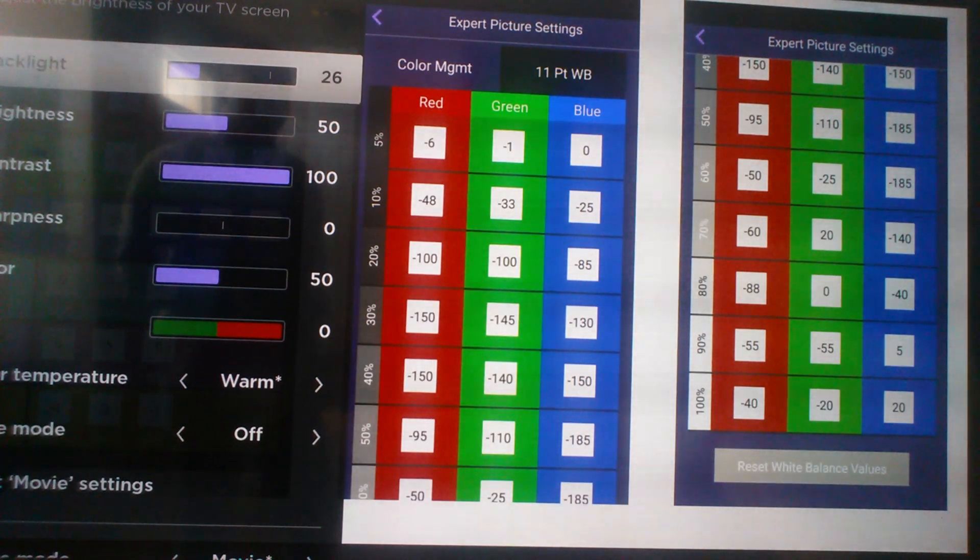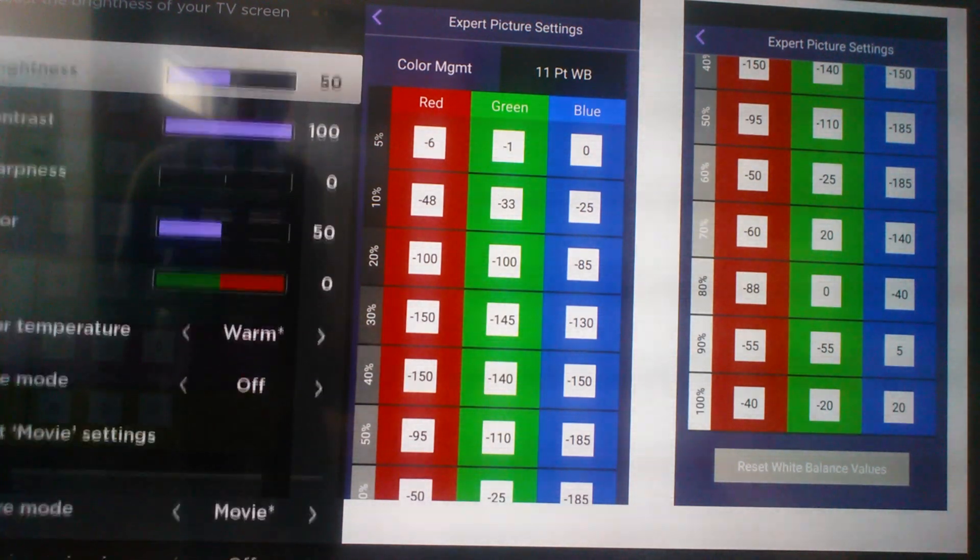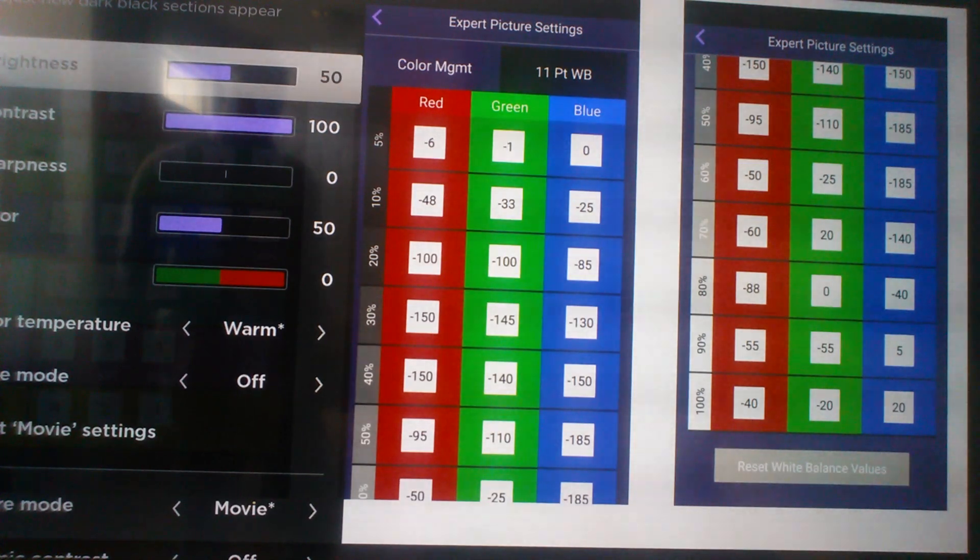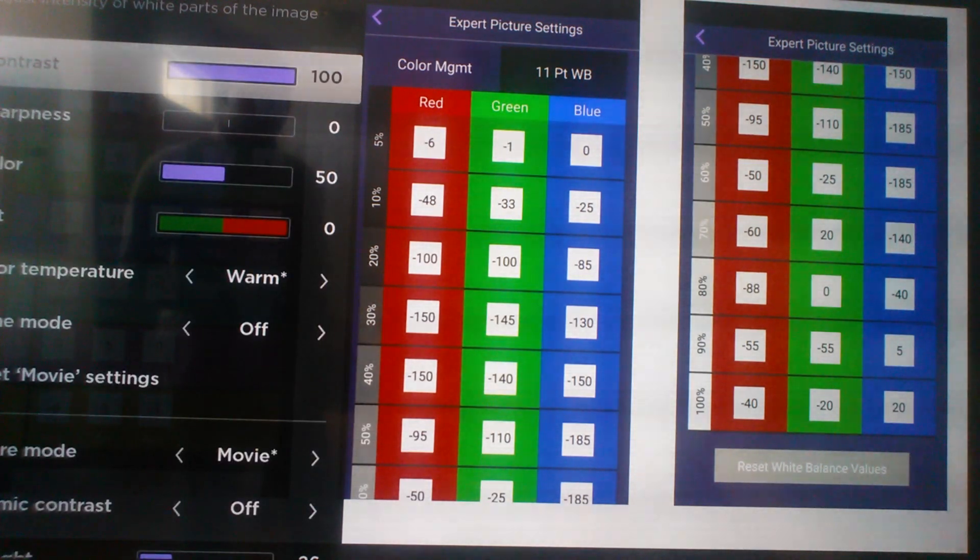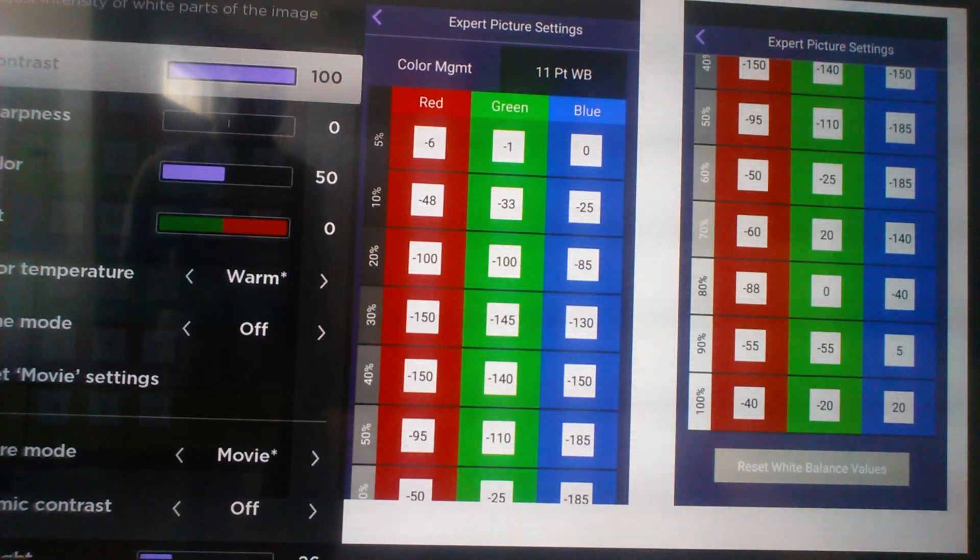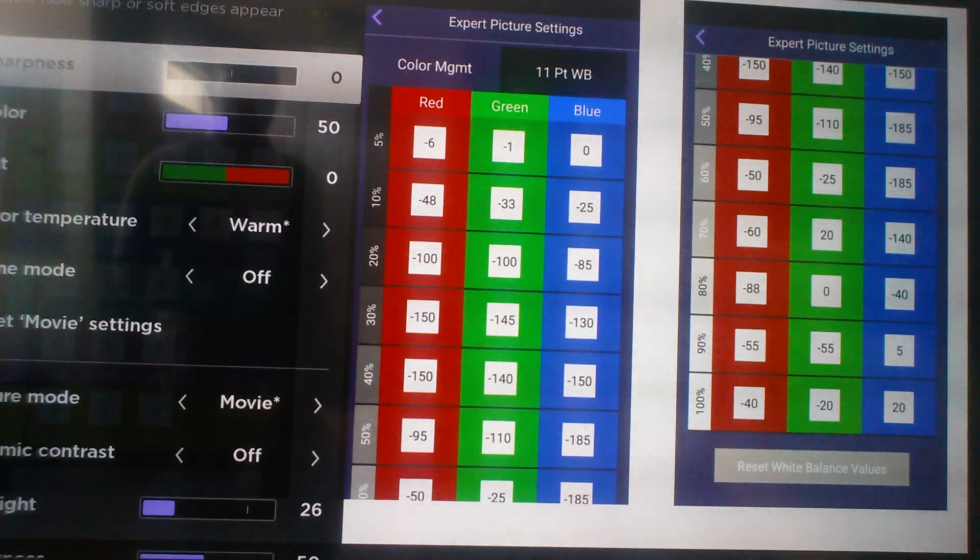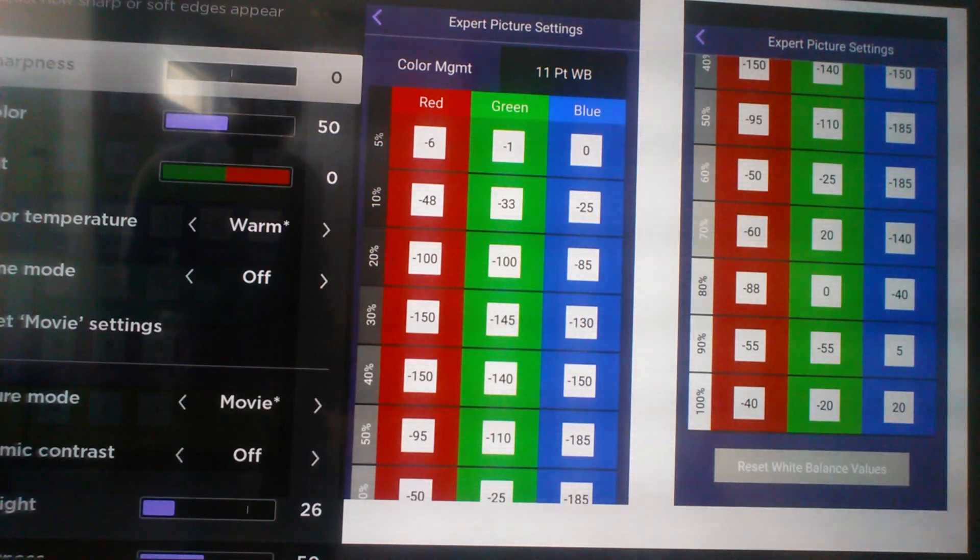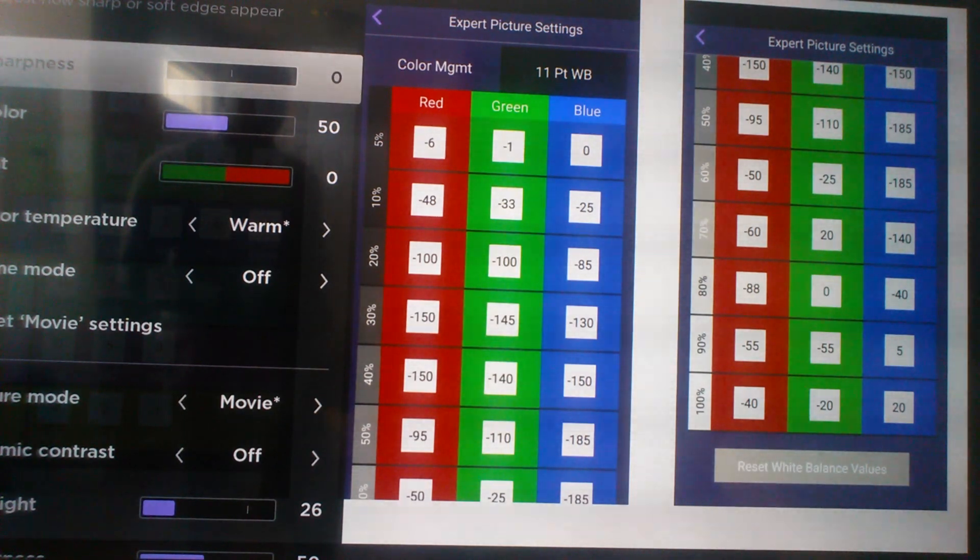Backlight, you're gonna turn it all the way down to 26. Brightness you can take it to 50. Contrast, bump that sucker all the way up to 100 to adjust the intensity of white parts in your image. Sharpness you can turn it down. I do see some people turning it up. Some people will turn it all the way up.